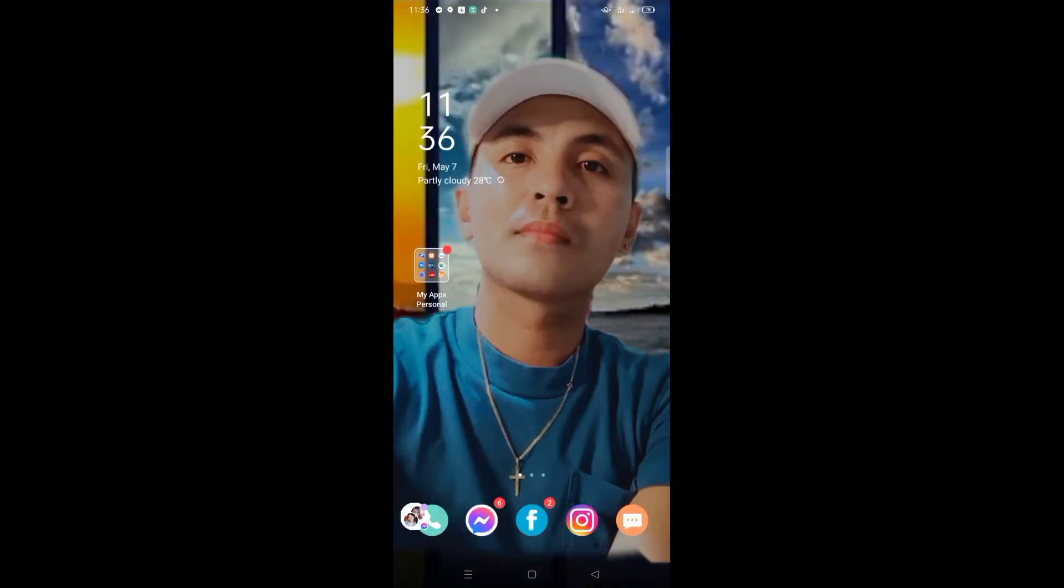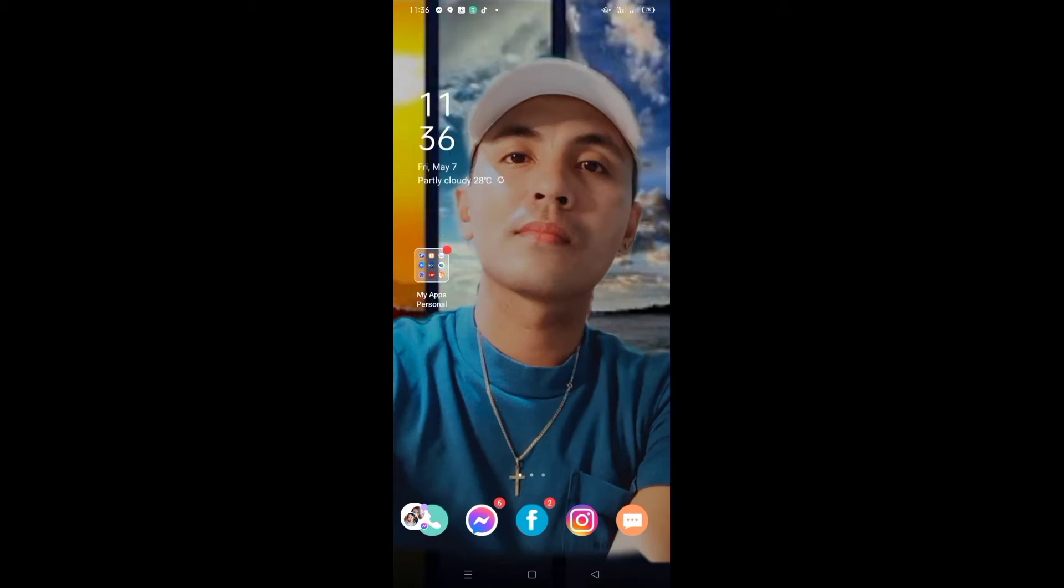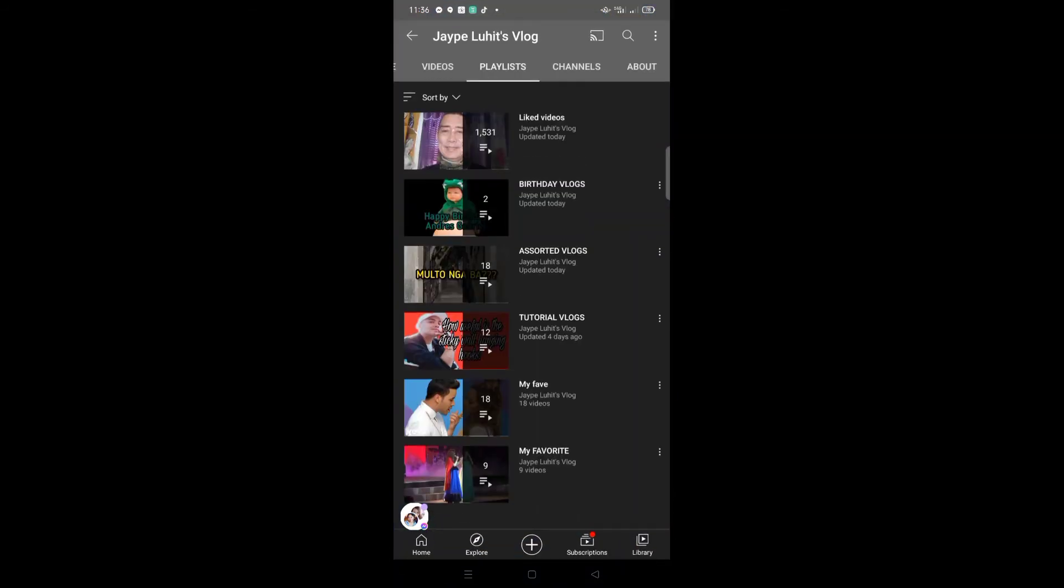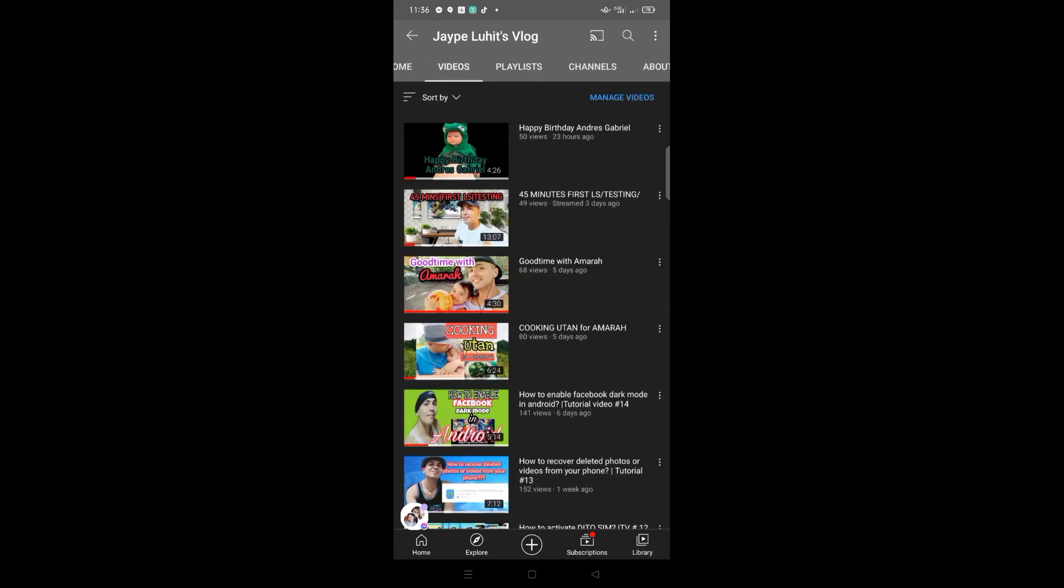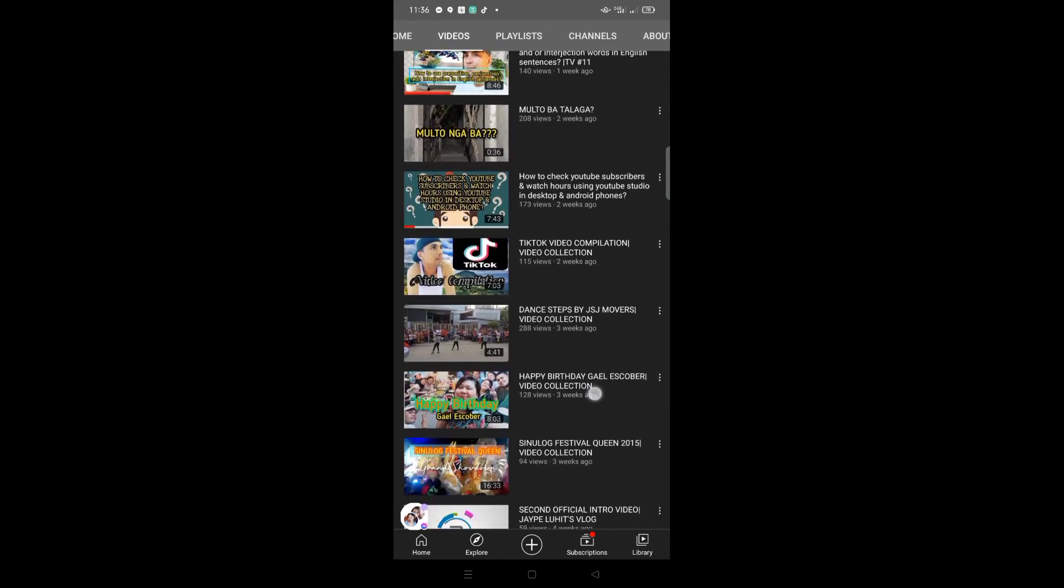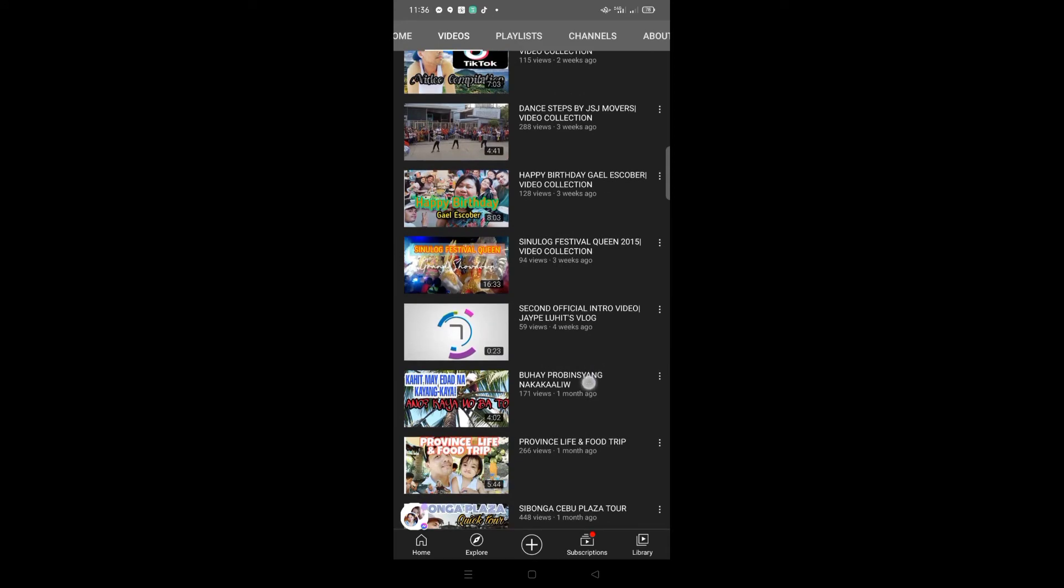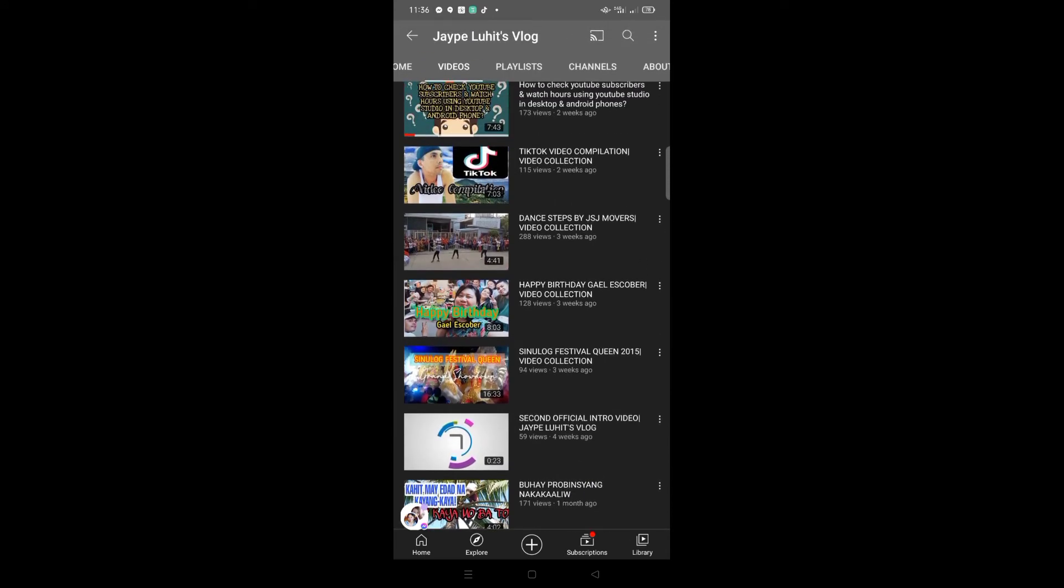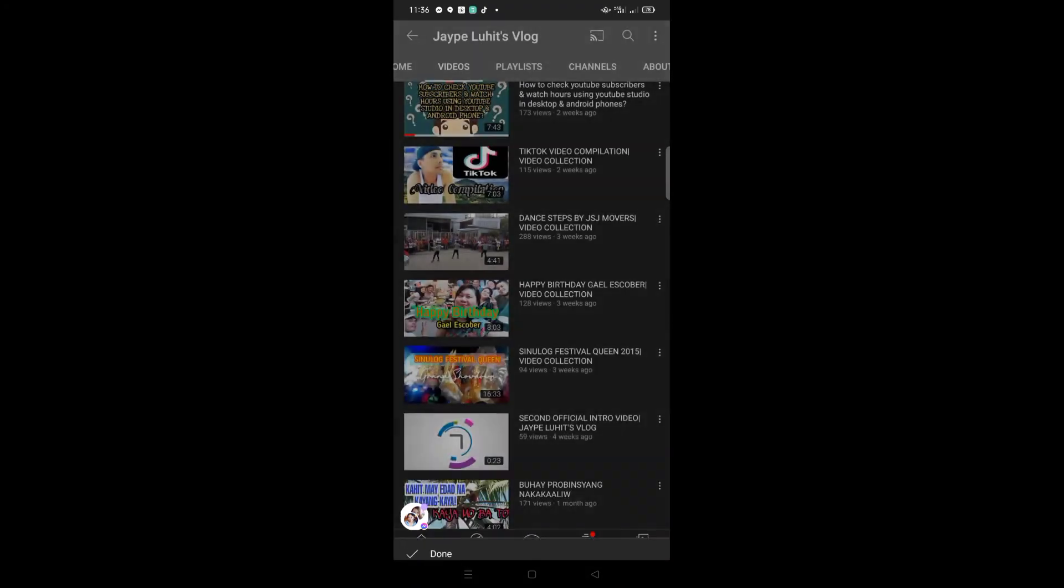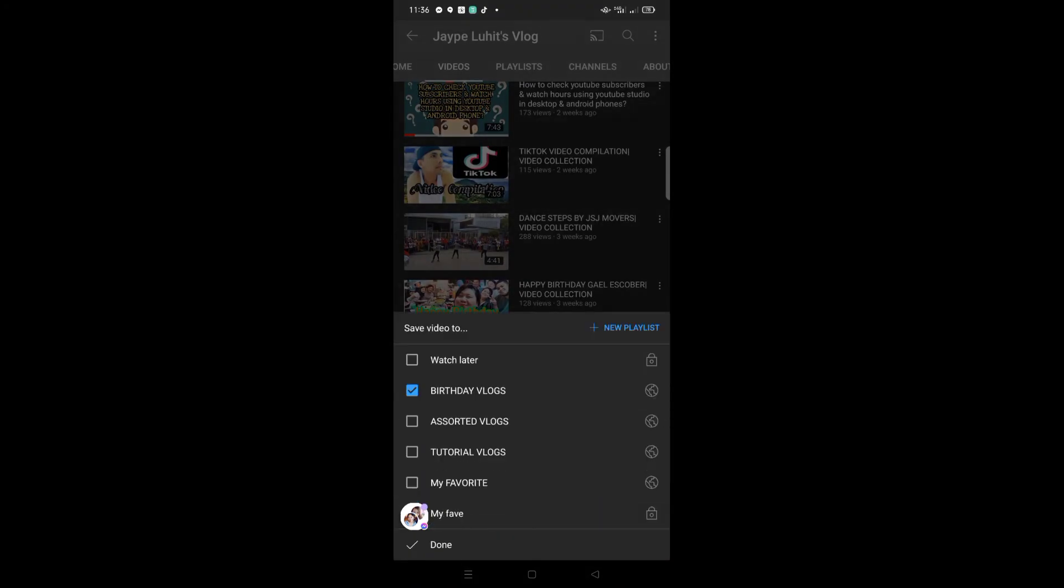Now I'll teach you how to add videos to the playlist we just created. Just go to your YouTube app, click Videos, then find the video you want to add. For example, I want to add another birthday vlog video, so click that.